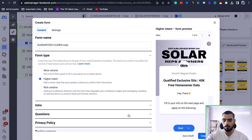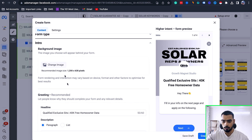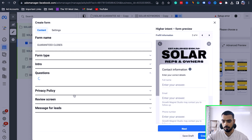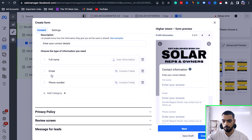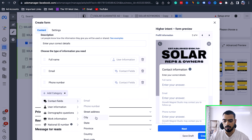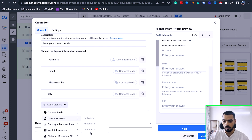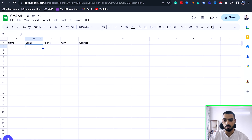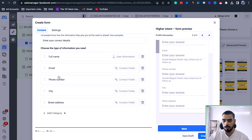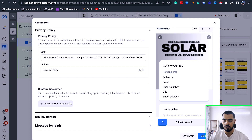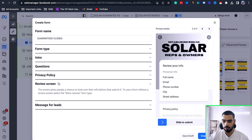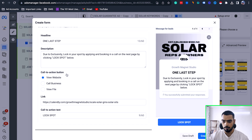Now what you can do — let's duplicate a lead form and create it from scratch. You can keep the same questions: full name, phone, email, and we are also asking about city and address. You can ask all these questions. Make sure that you have all the corresponding columns in the Google Sheet as well — name, email, phone number, city, and address. Then there's the privacy policy, review message for the leads, and a one-step flow — you can go ahead and complete whatever needs to be done. Now you have created the form.